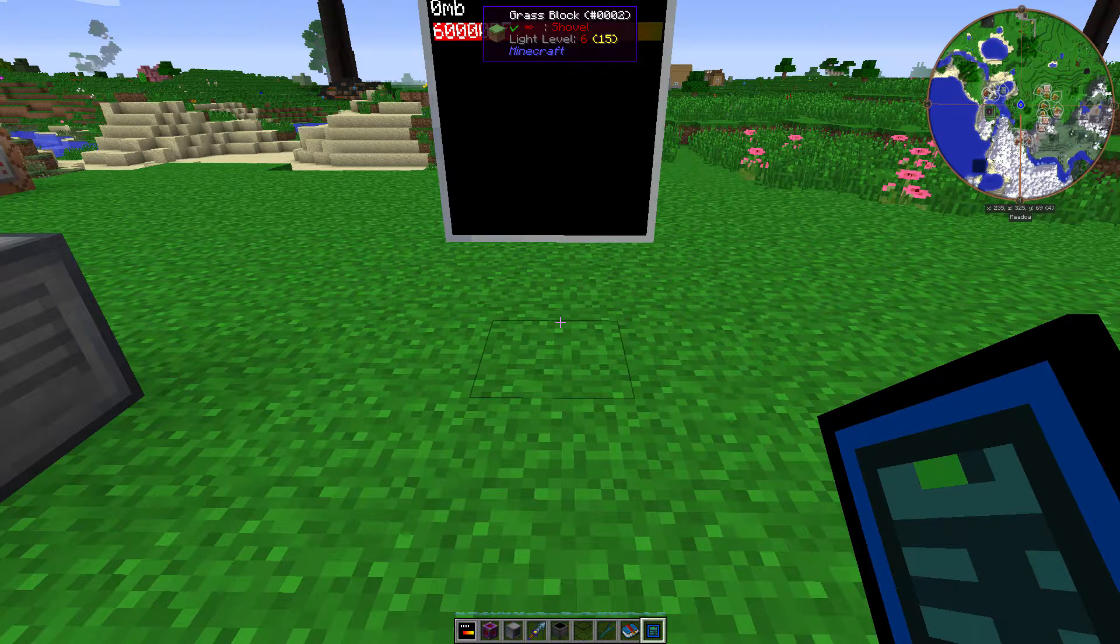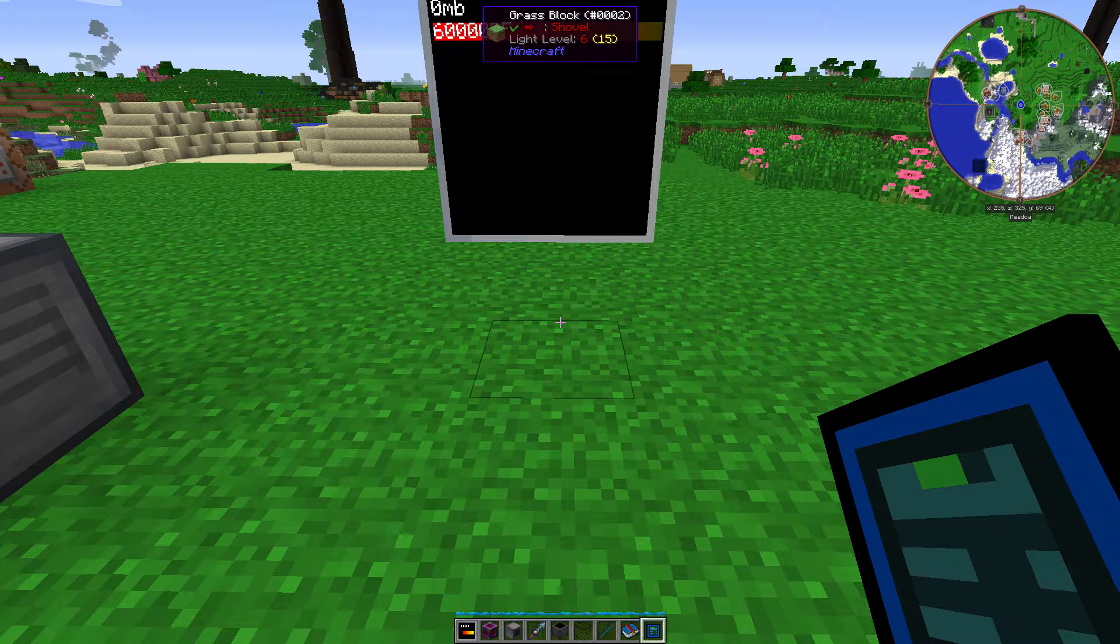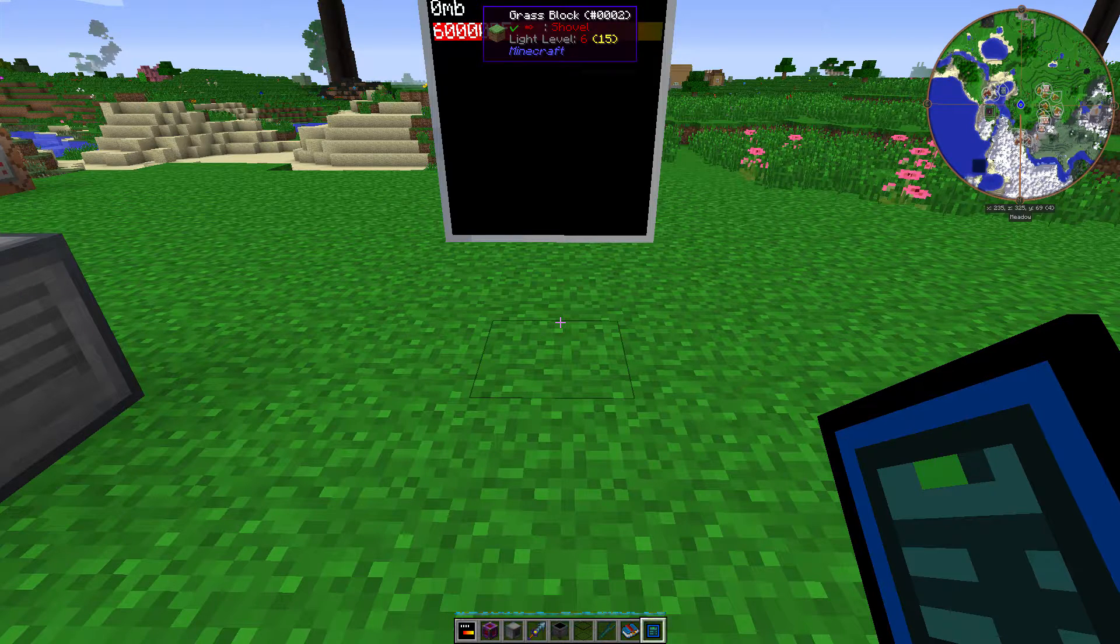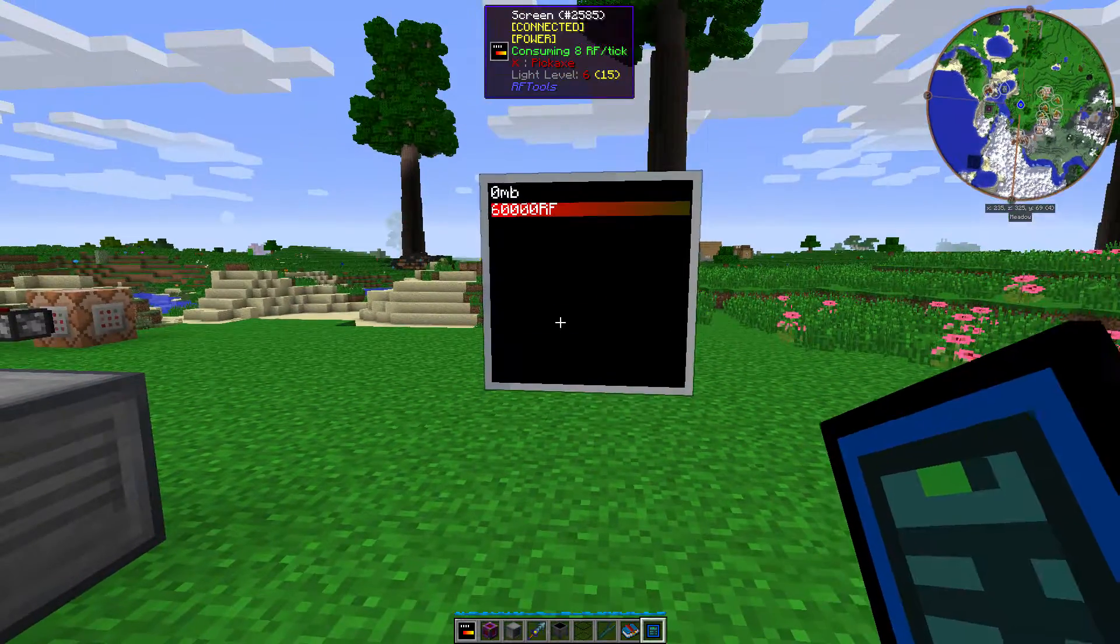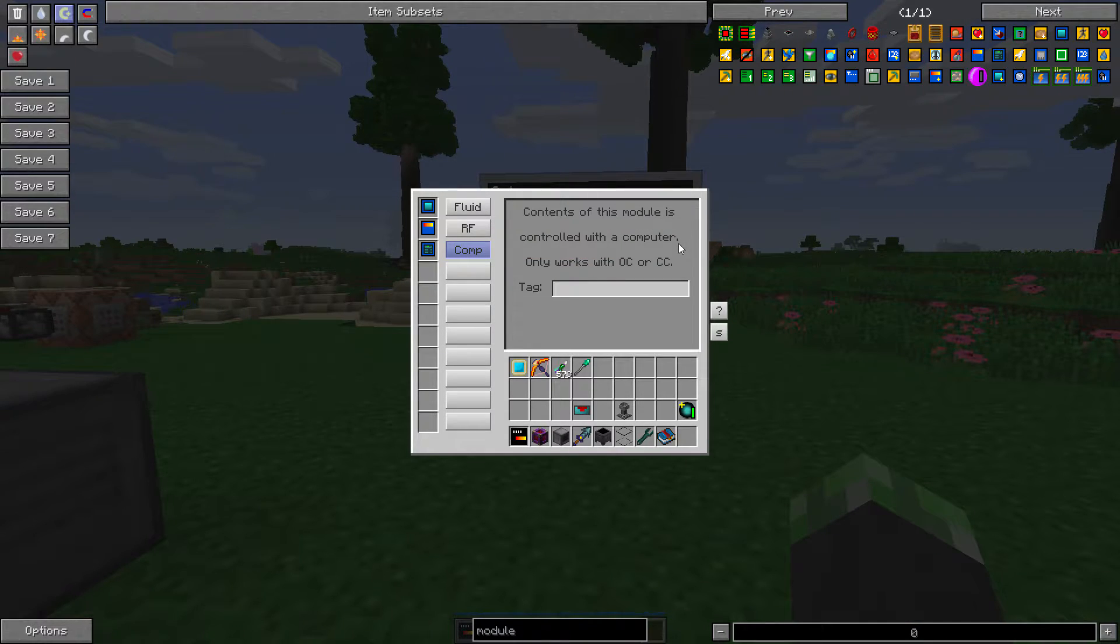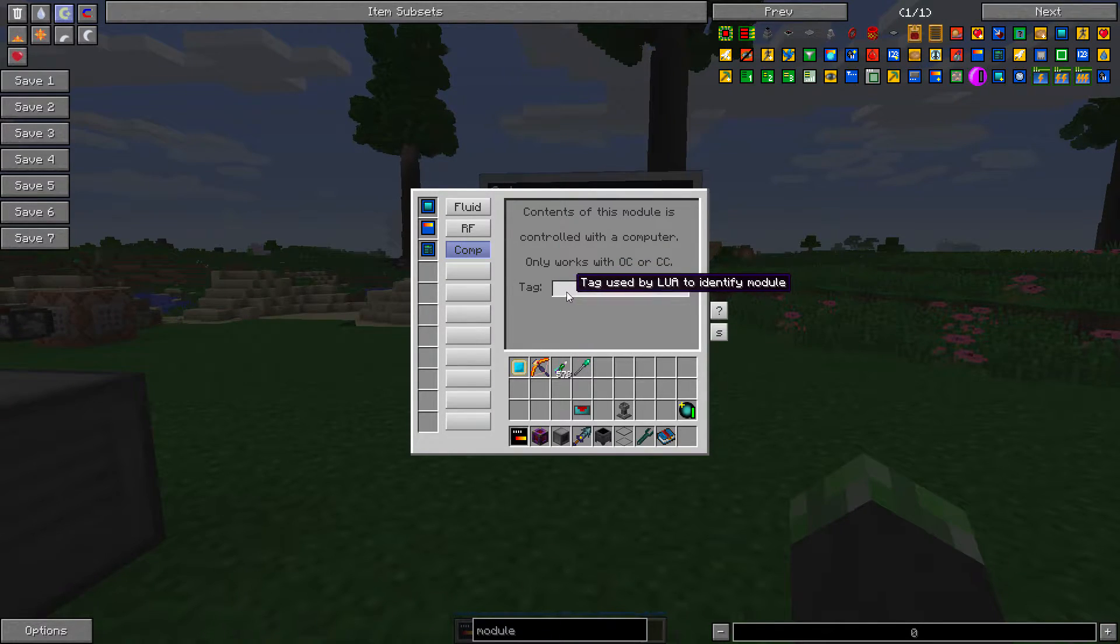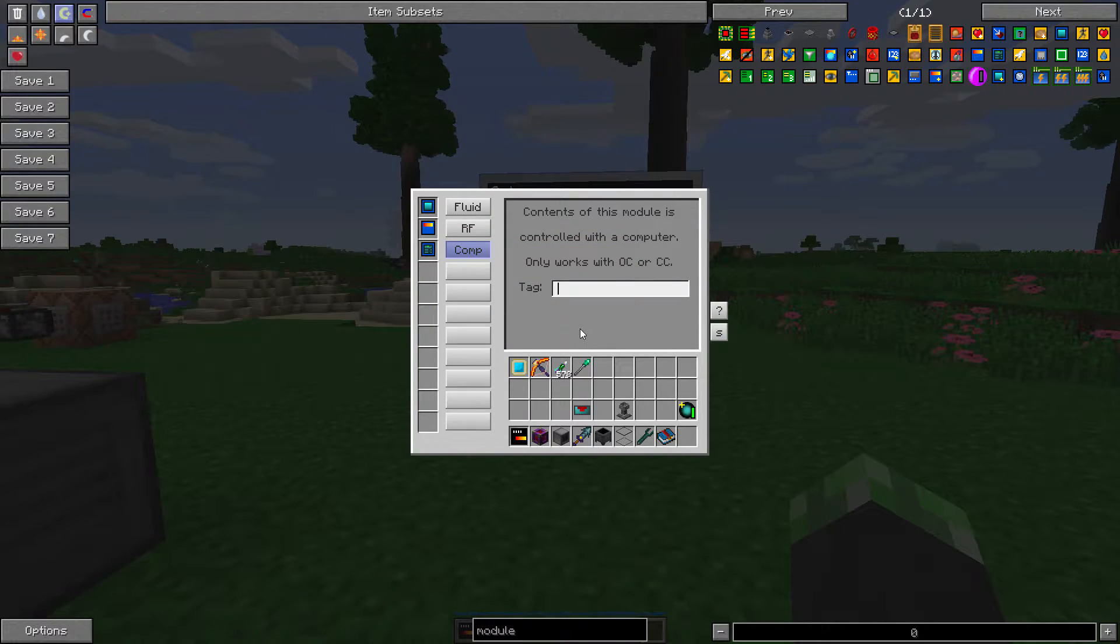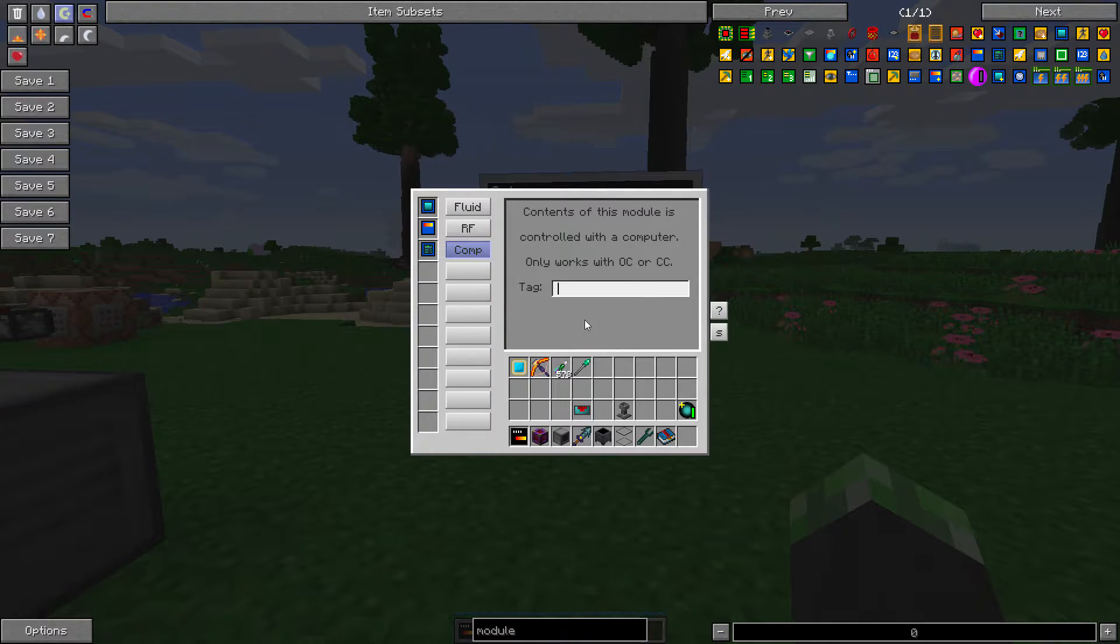The computer module allows you to link to a computer craft or open computers computer and see the status of it. So if we put it in, the contents of this module is controlled with a computer. It only works with open computers or a computer craft. So tag used by Lua to identify modules. So basically, the tag that you put in your Lua script needs to be put into this module.